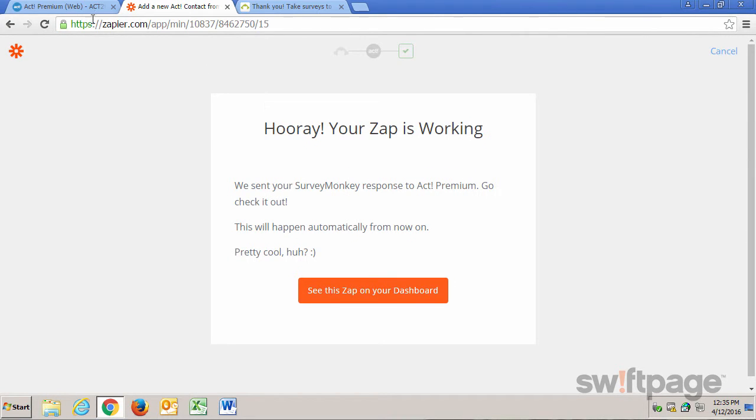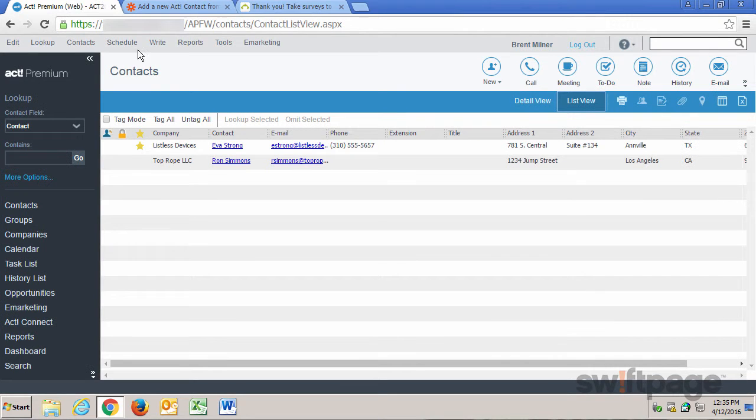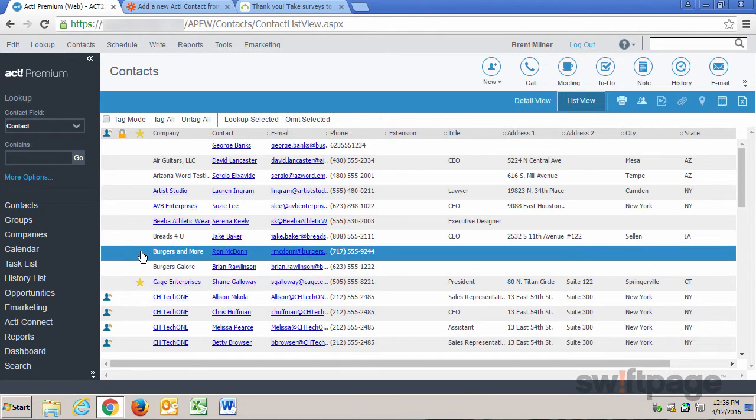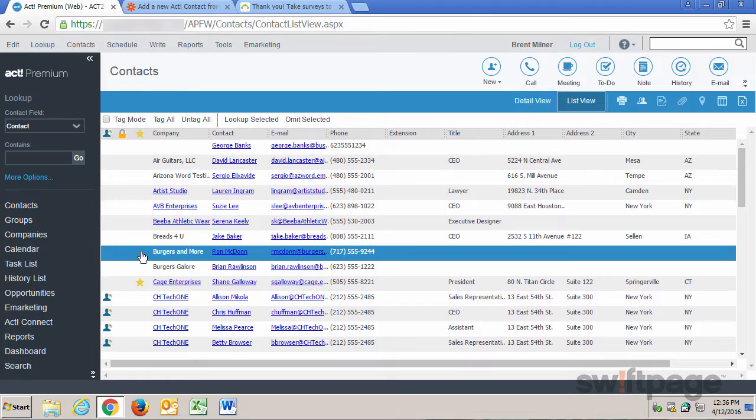Now when I go into Act! Contacts, I'll see that Ron McDon has now been added to my Act! Contact list. So as we have seen here,